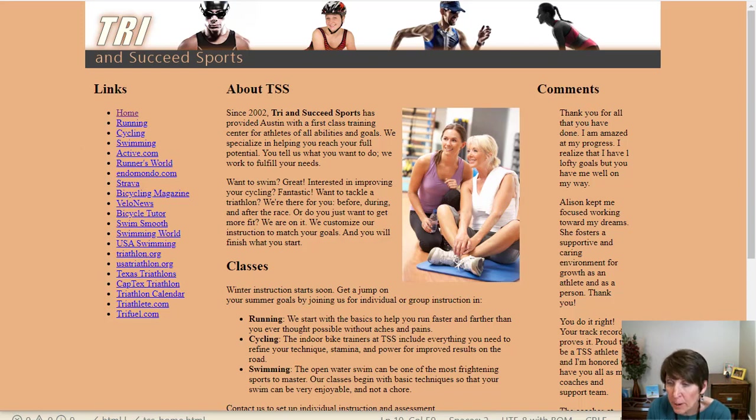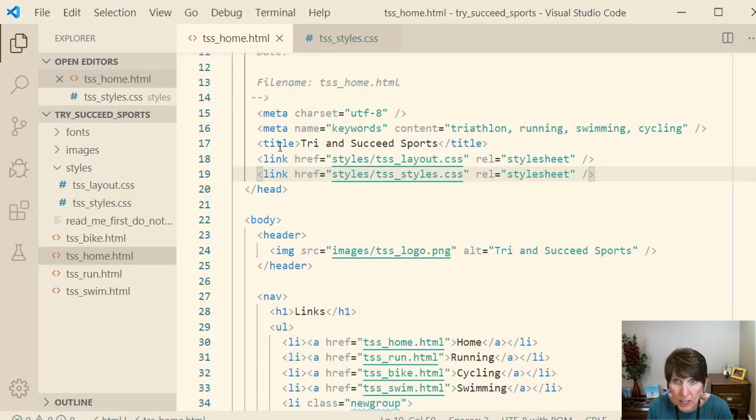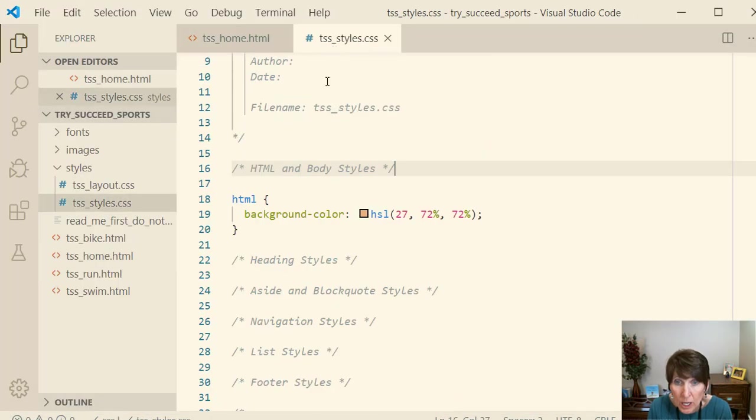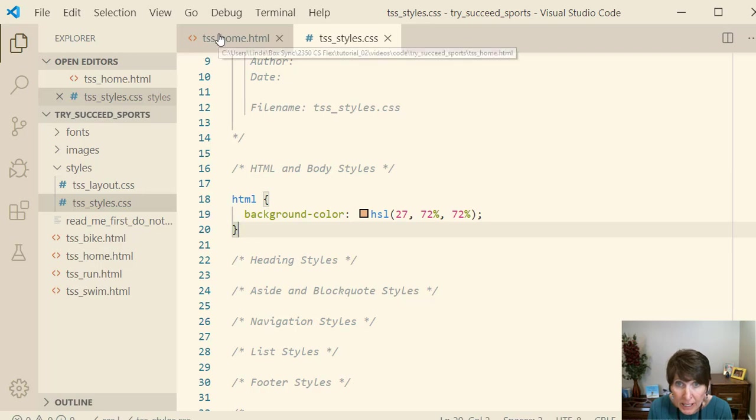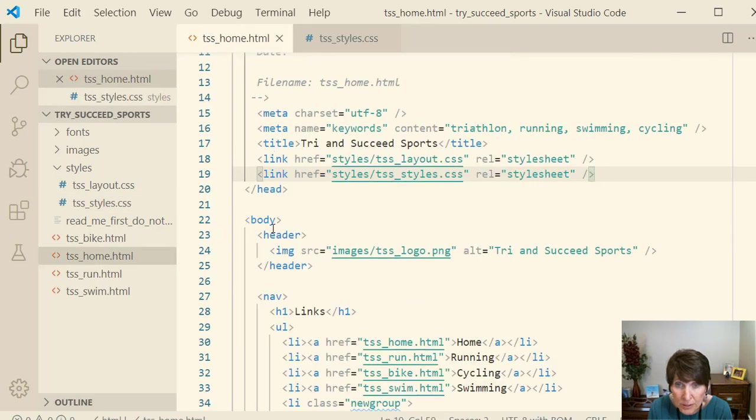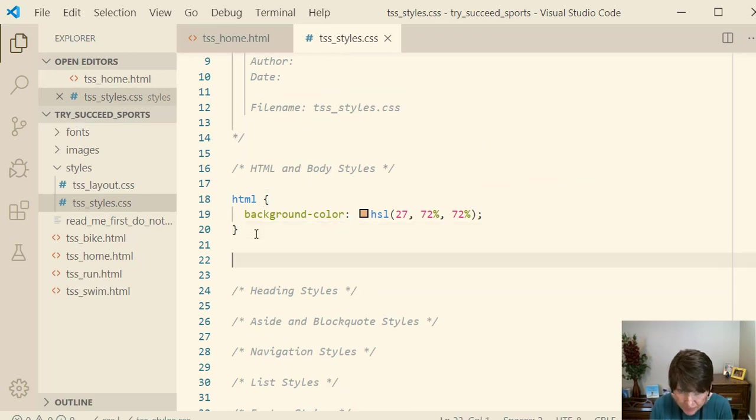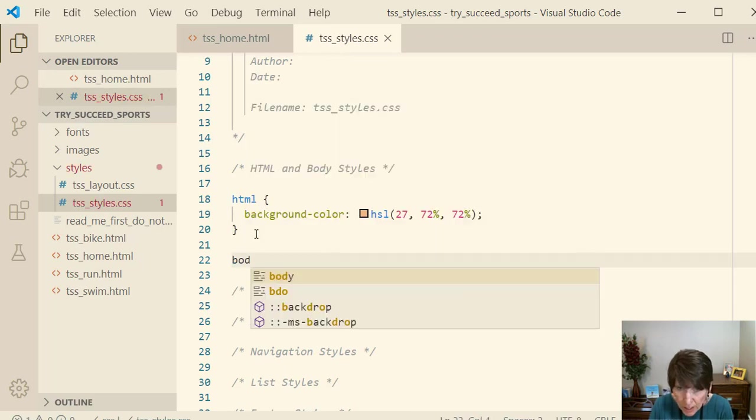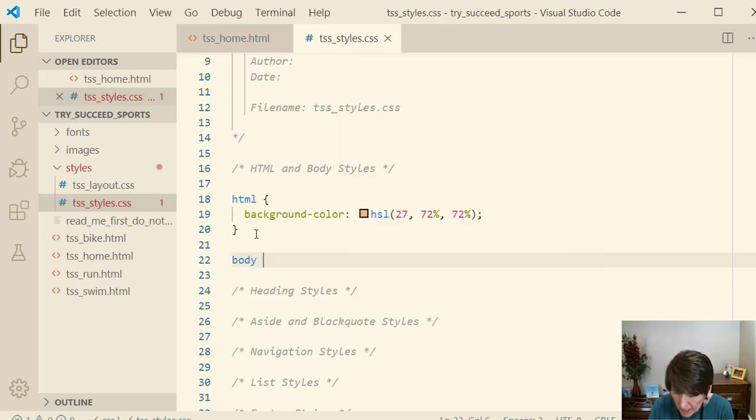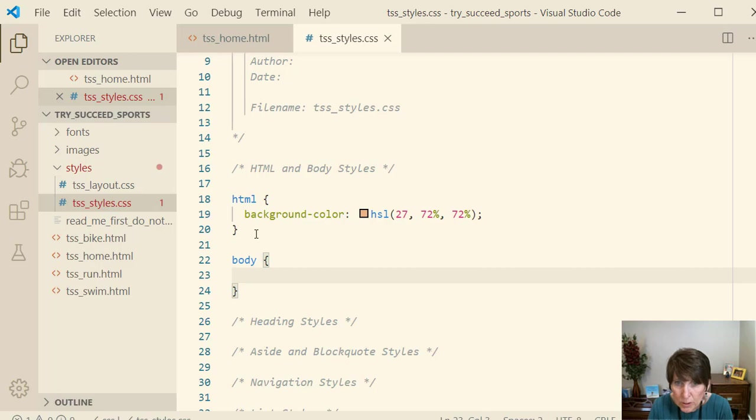Now let's add a style block for the body. And again, it's referring to this element, the HTML element body, another big one. So the selector will be body, and then we'll do the block.